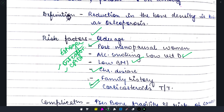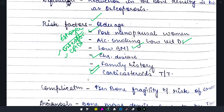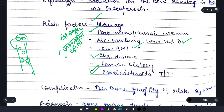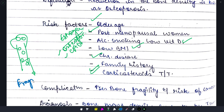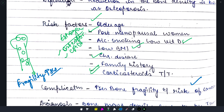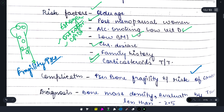Now let's come to the complications. If a bone becomes more porous, its fragility increases. Once fragility increases, the risk of fracture also increases. Both of these things are extremely important and you need to keep this in mind.